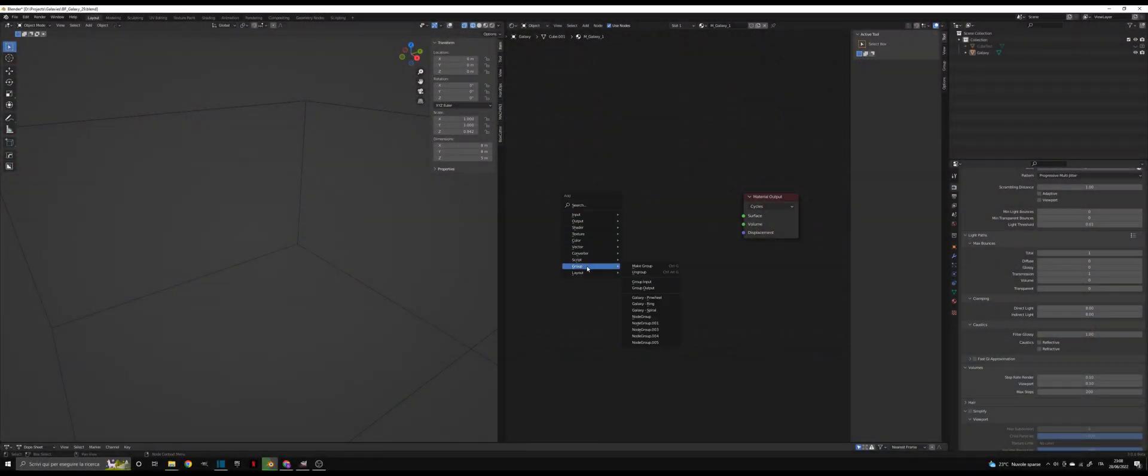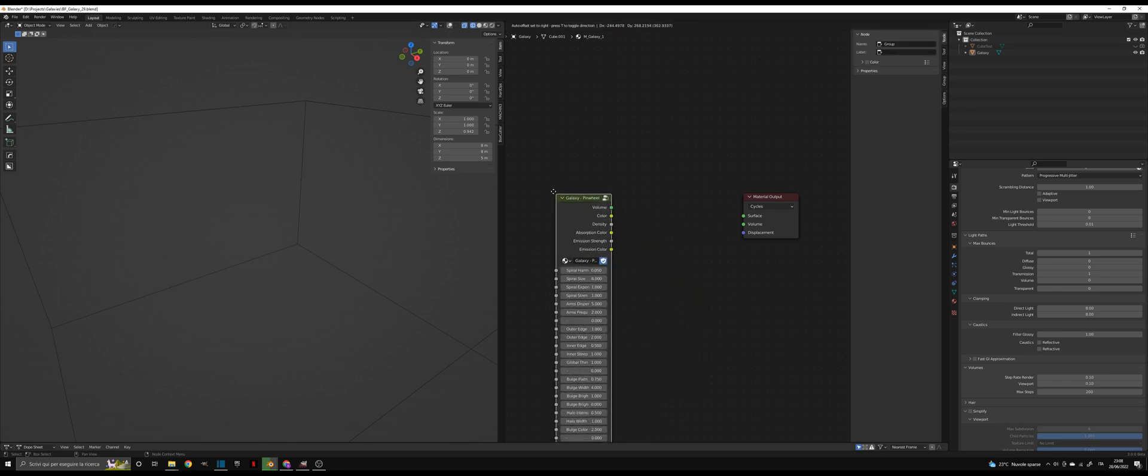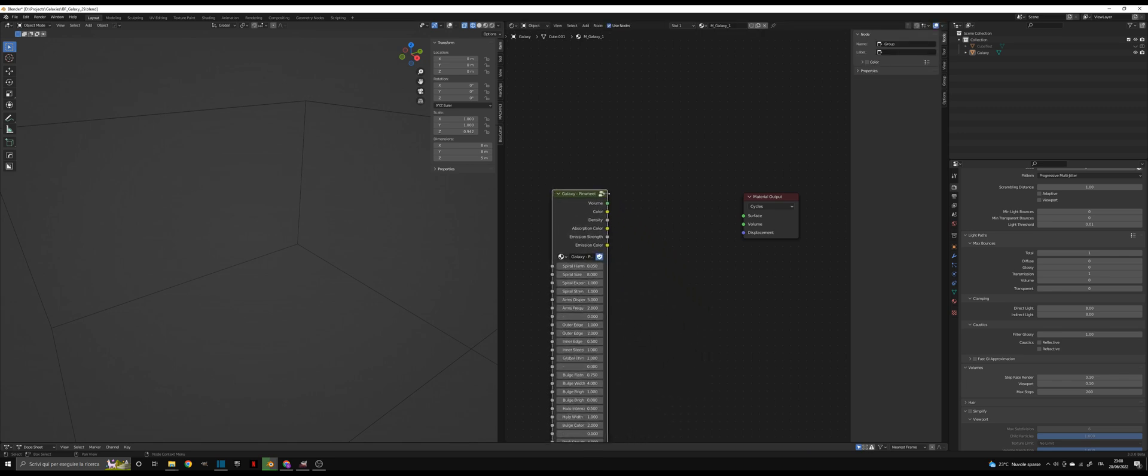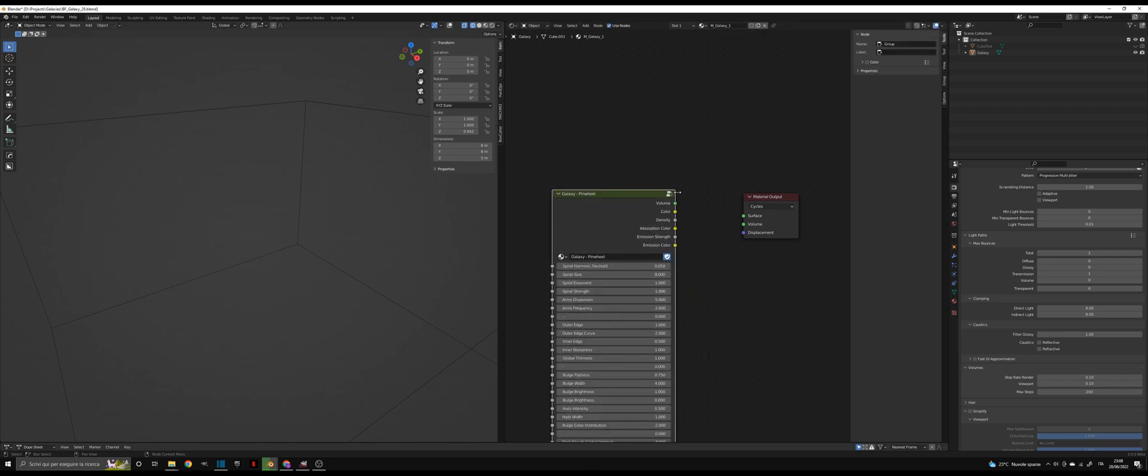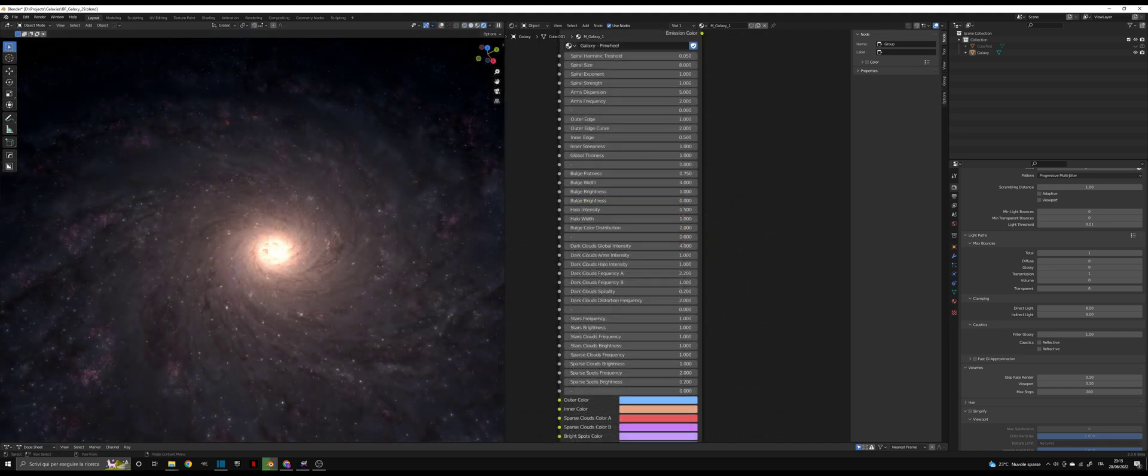In order to add the Galaxy node in the material graph, press Shift+A, go to Groups, and select the node that you want to add. We are going to see the pinwheel type for this example.